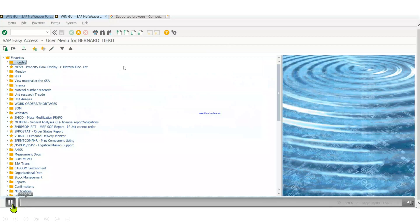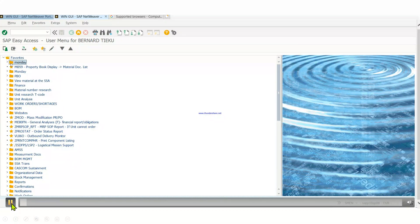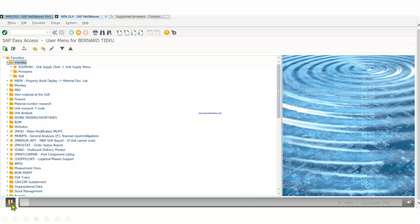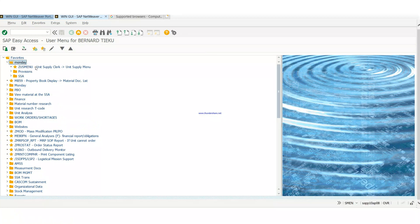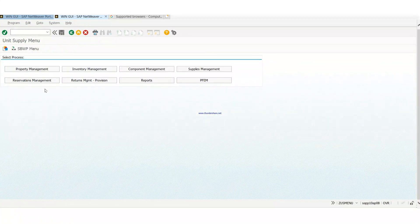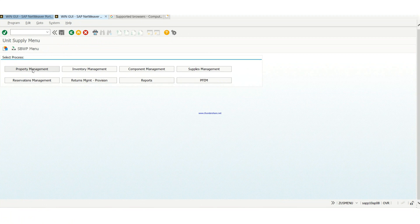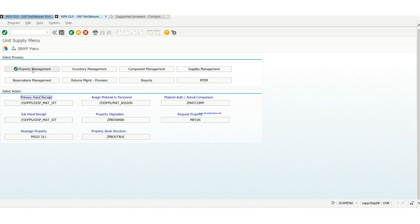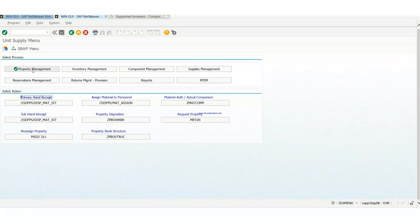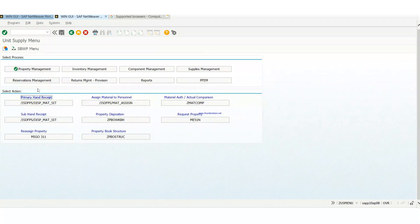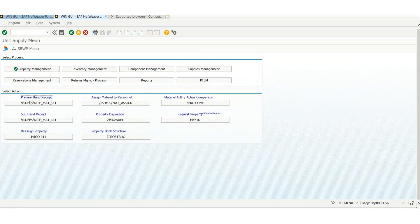Let me go back. Okay. So, first off, you always do this. You go to your Zeus menu, which is your unit supply menu. Then you go to property management.